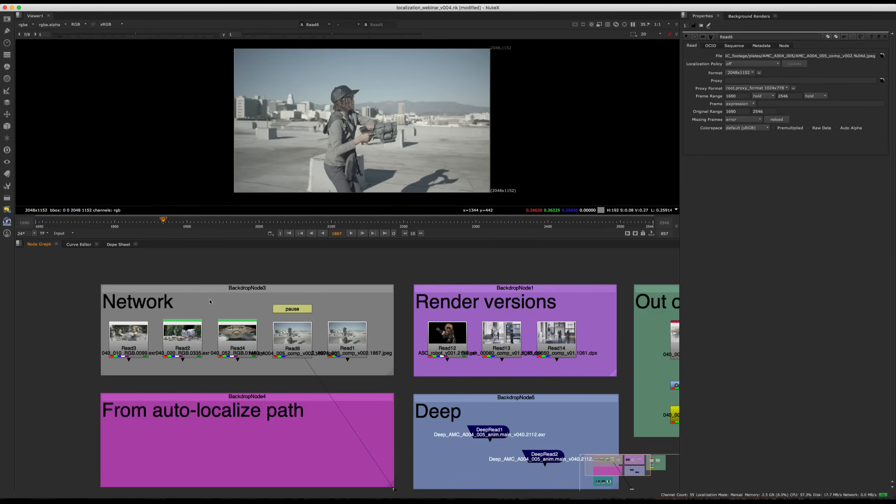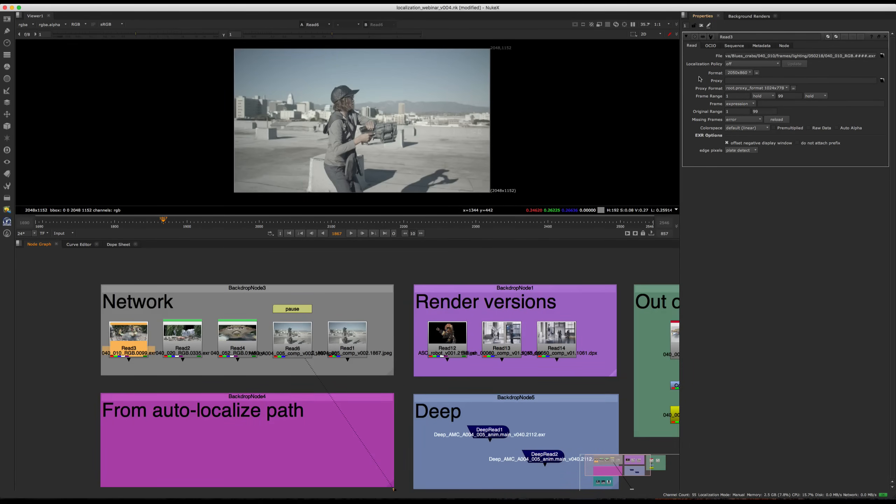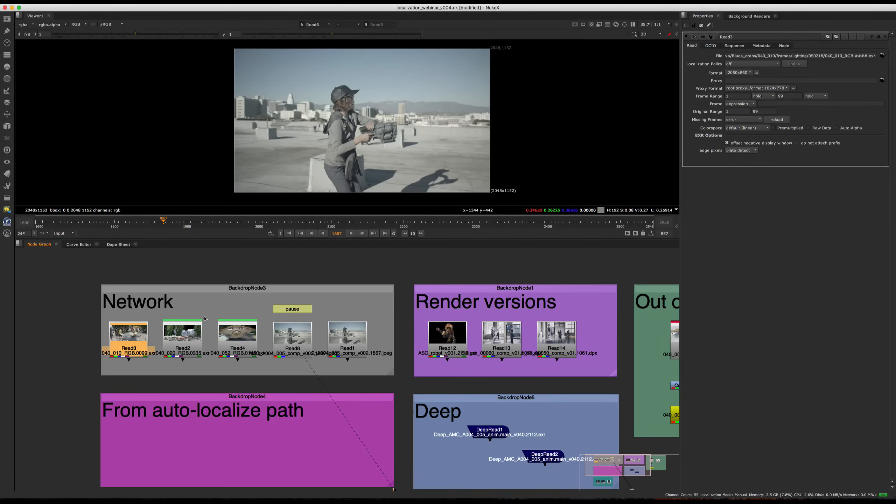One thing you notice is that this first file right here did not get localized. However, that is because the localization policy for it is set to off. So whatever is set to off is never going to be localized, regardless of whether everything is turned on automatically or you're just force updating it.